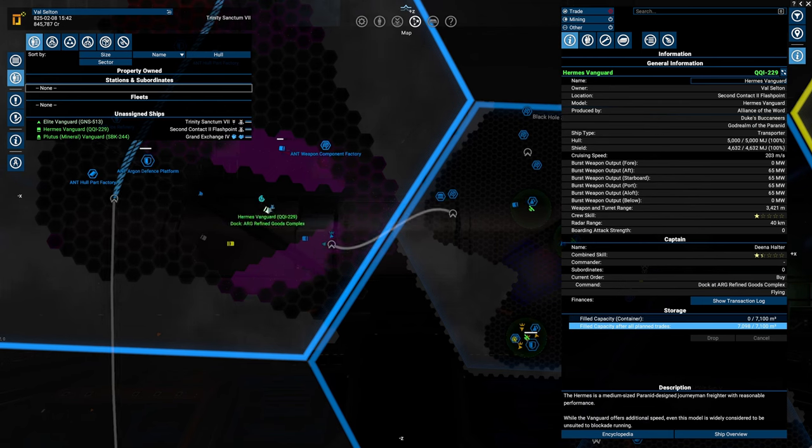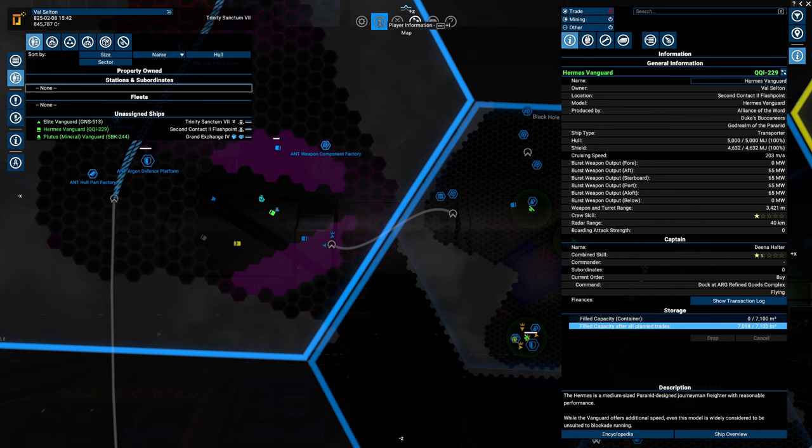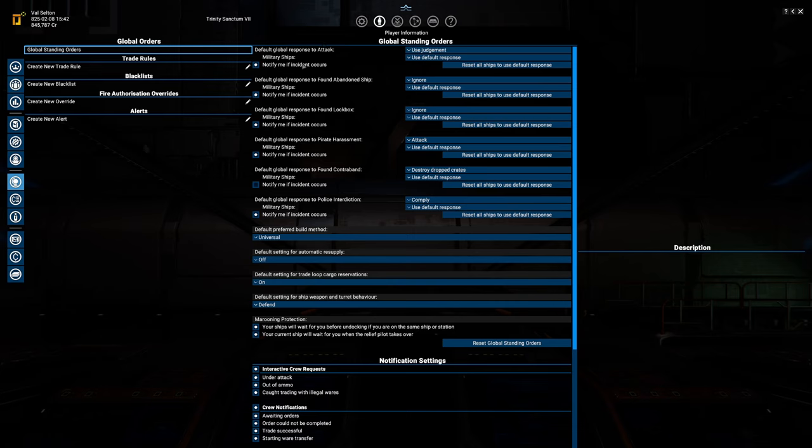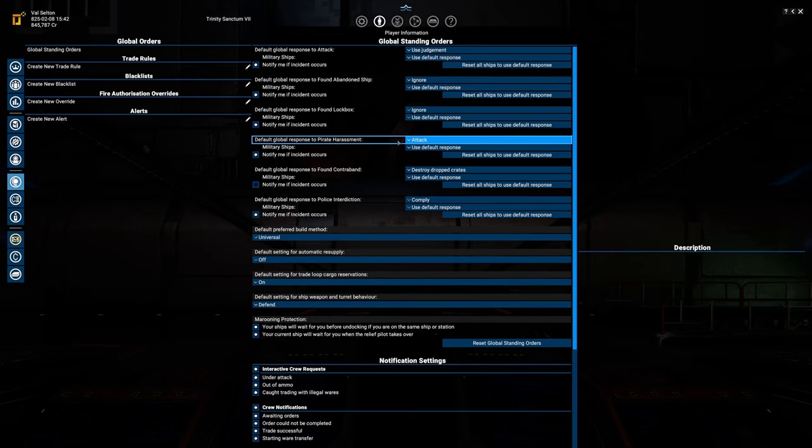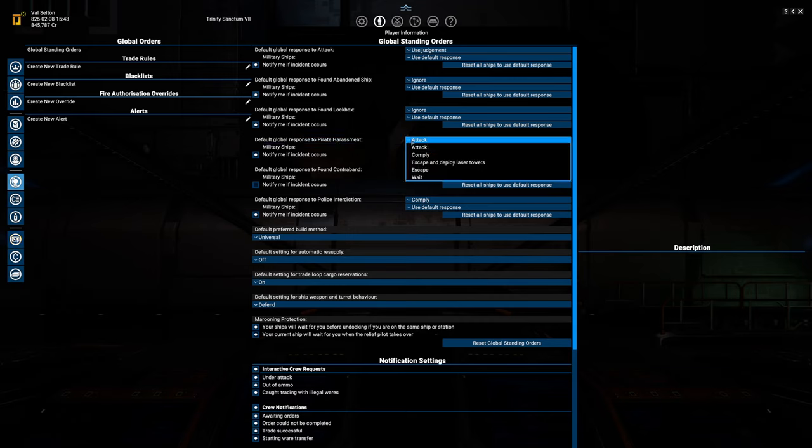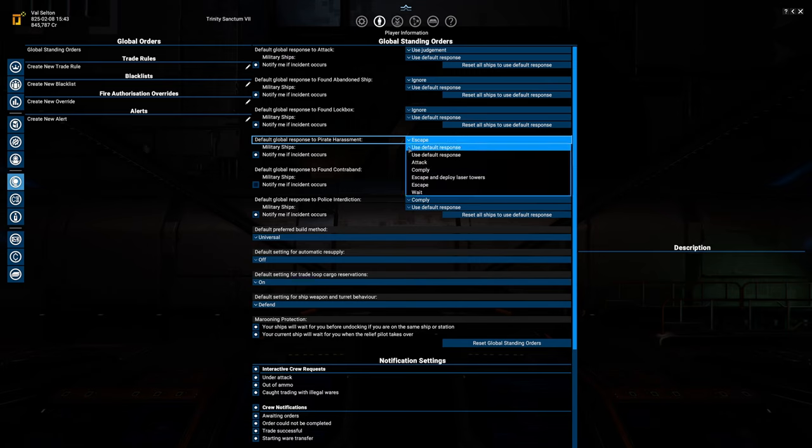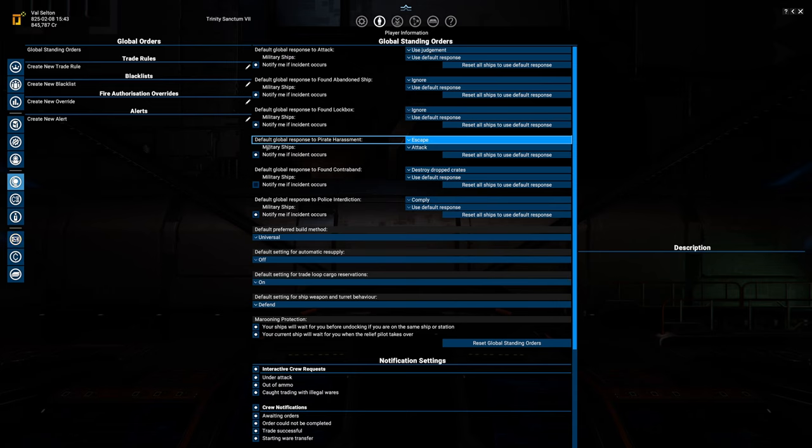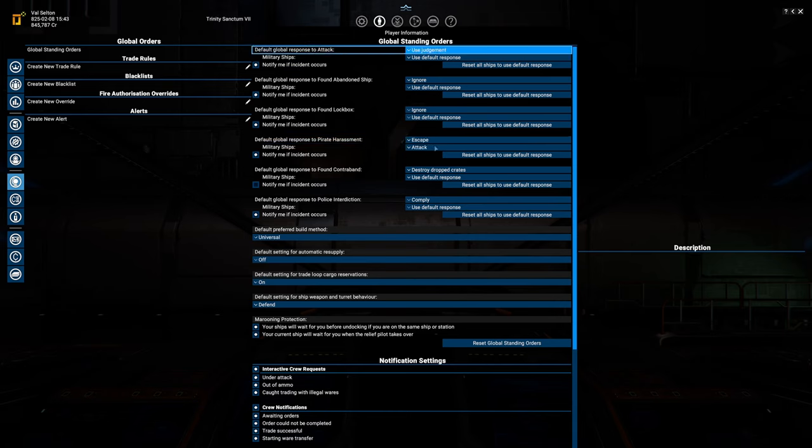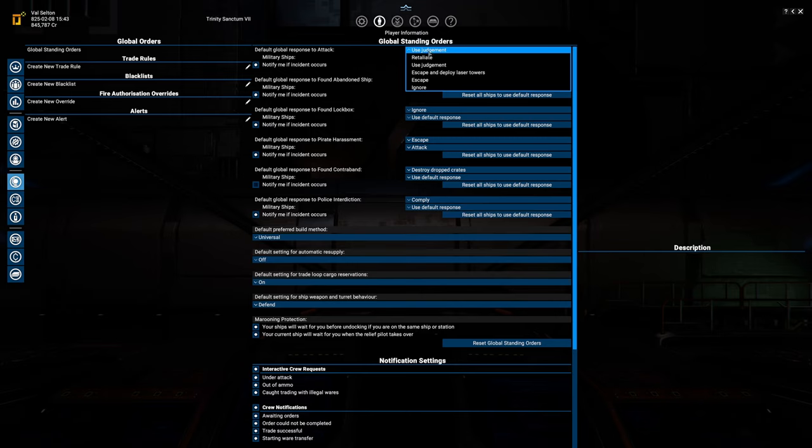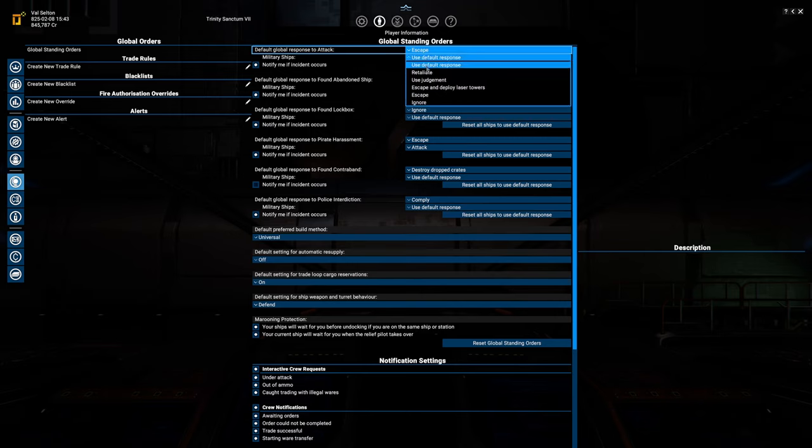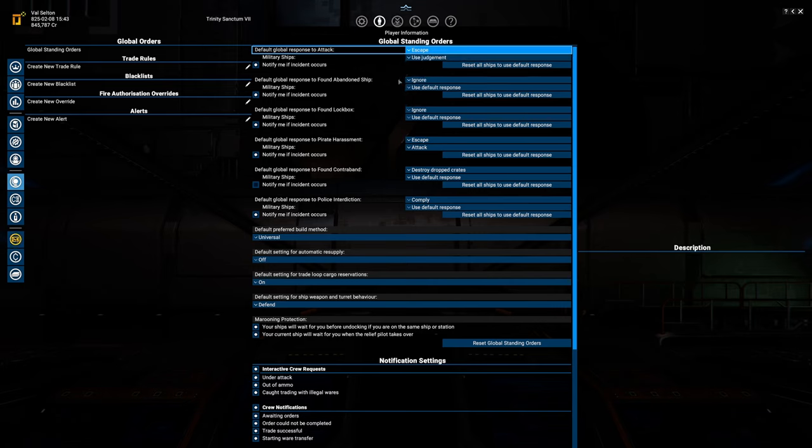Now, there is another thing that I just thought of. In player information, there is global orders. Now in these global orders, due to the new beta, there is several options. There is an option here, global order responds to pirate harassment. We are not going to do that, we're going to be escaping. But our military ships, let's just say attack. So your civilian ships now escape, your military ships will attack, and you can set that up for basically anything. Because if he's being attacked by a Xenon, that isn't a pirate. Do not use your judgment, escape. Military ships, I want you to use your judgment. Can you win it? Go for it. Can you not? Get the heck out of there. So play around with your global settings, and we'll get into more of these at a later video.